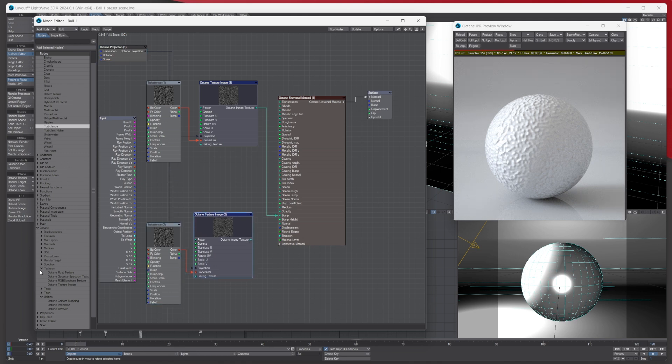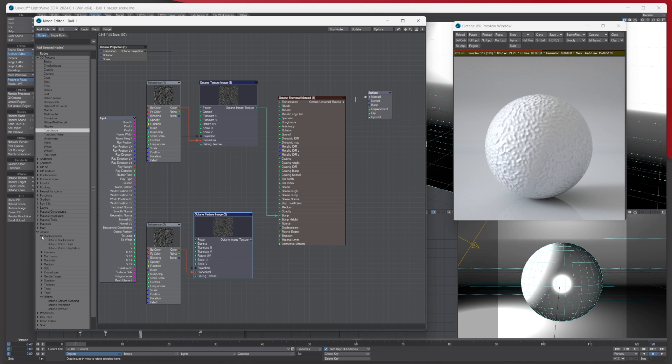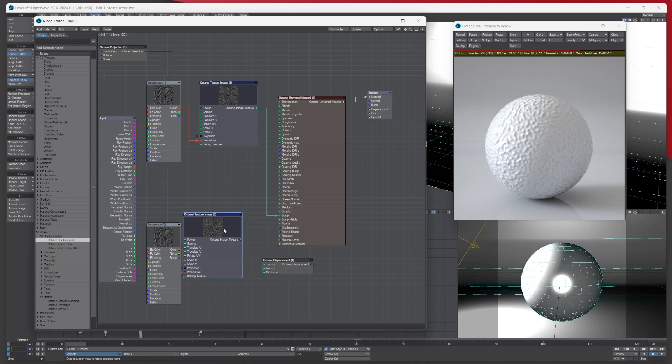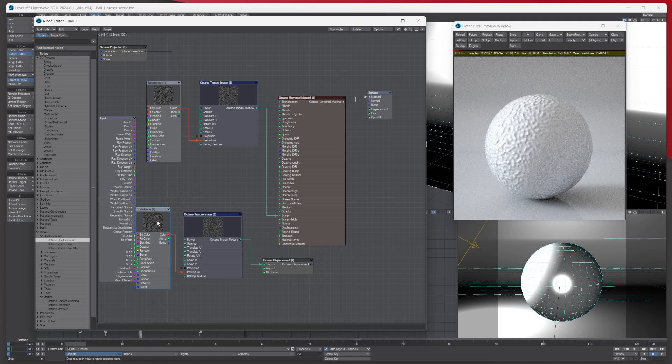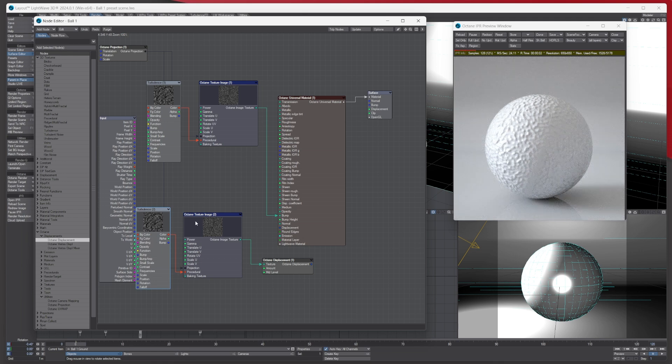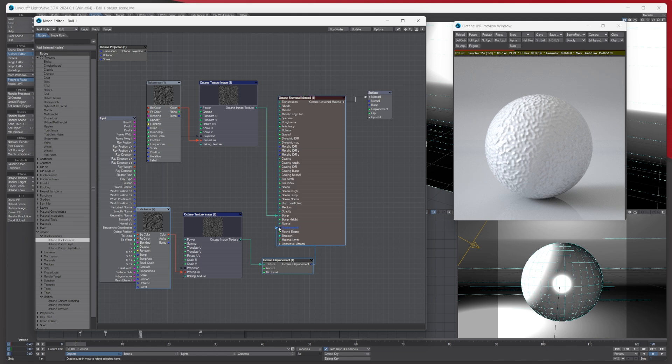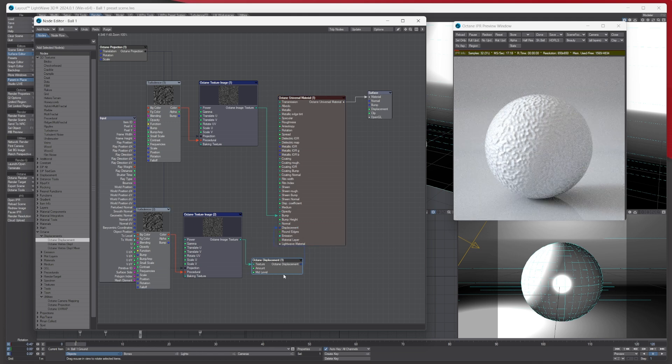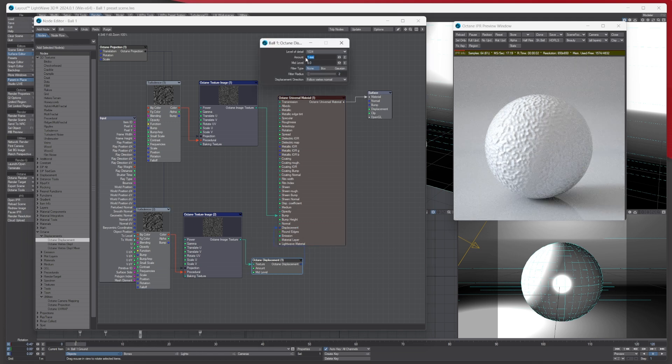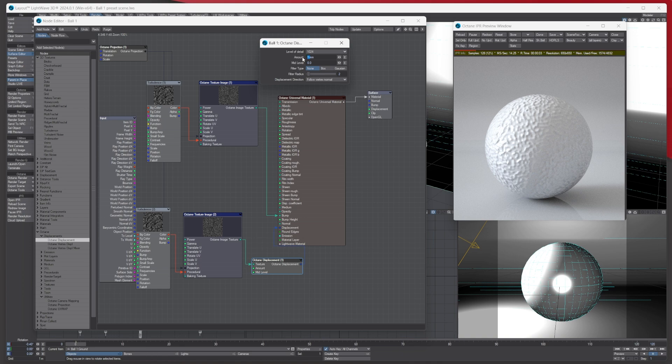Let's go back over to the Octane. Under displacement, let's add a displacement. What I'm doing now is I'm still using the Lightwave native through the Octane texture image, but this time I'm adding the displacement to it. We can double click displacement—it defaults to one mil, so let's just put like a hundred mil maybe.